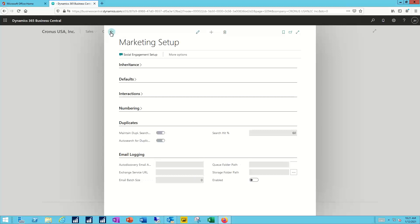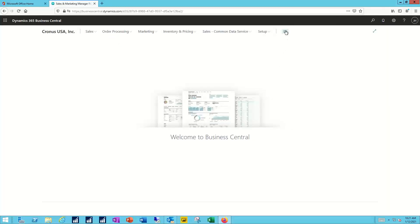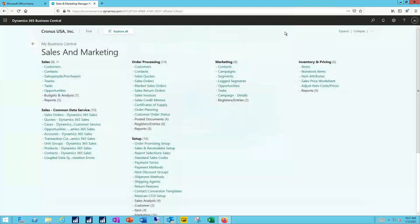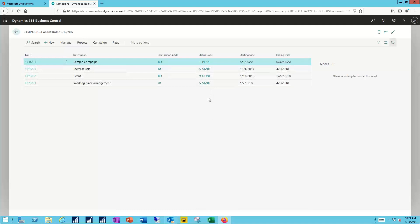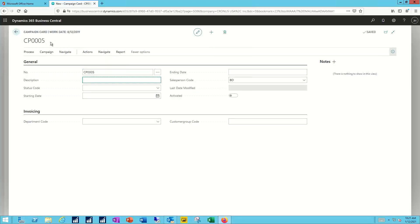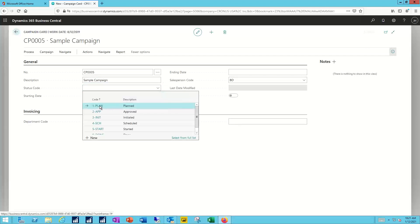Once that marketing setup has been completed, we can turn our attention to creating a marketing campaign. I'll navigate to my list of open and active campaigns. I've got four that are currently being tracked and as you can see they're in different statuses or different stages of their particular campaign. To create a new one we'll click on the new link and allow the system to auto assign the next campaign number. We'll call this our sample campaign.